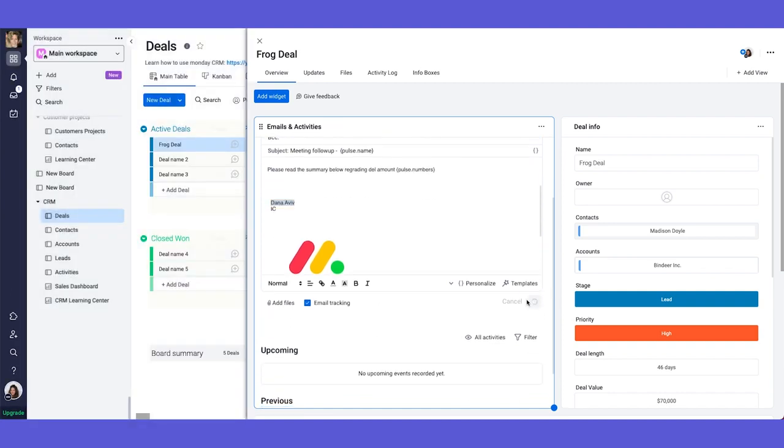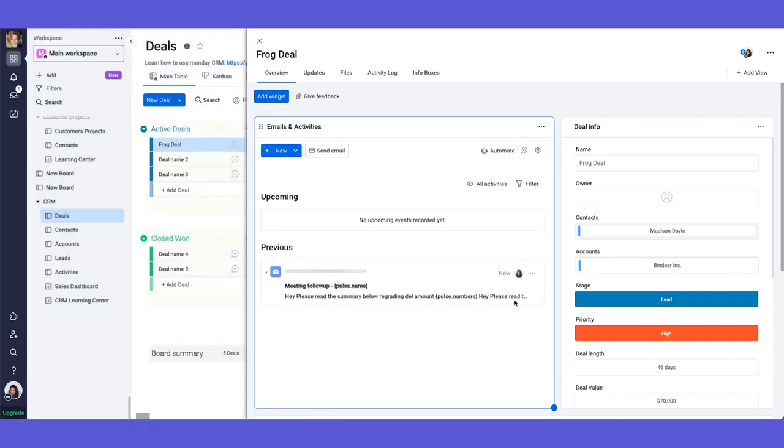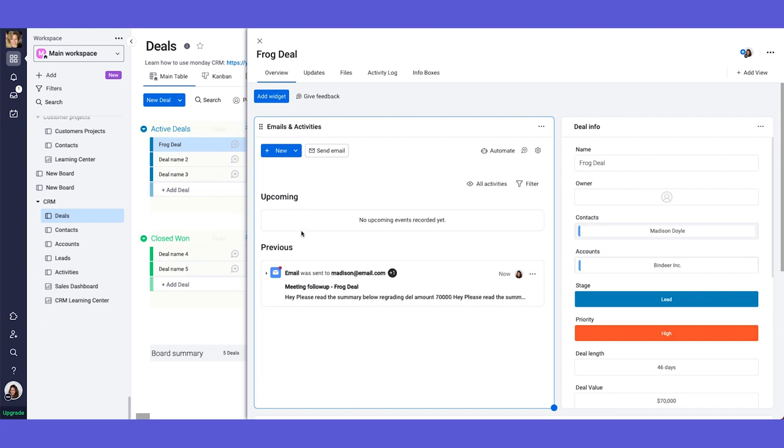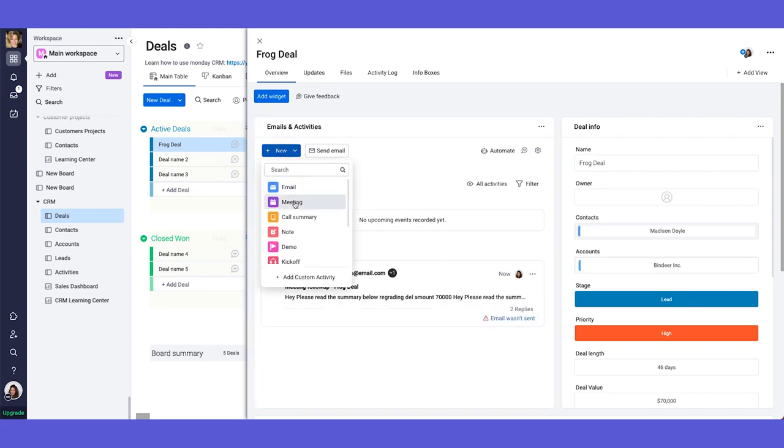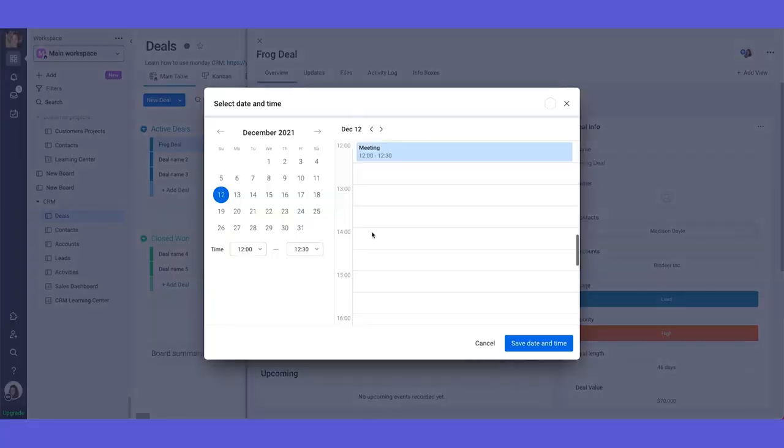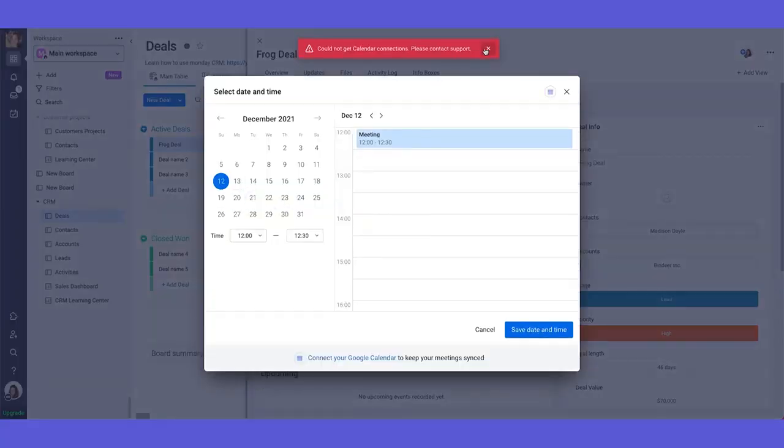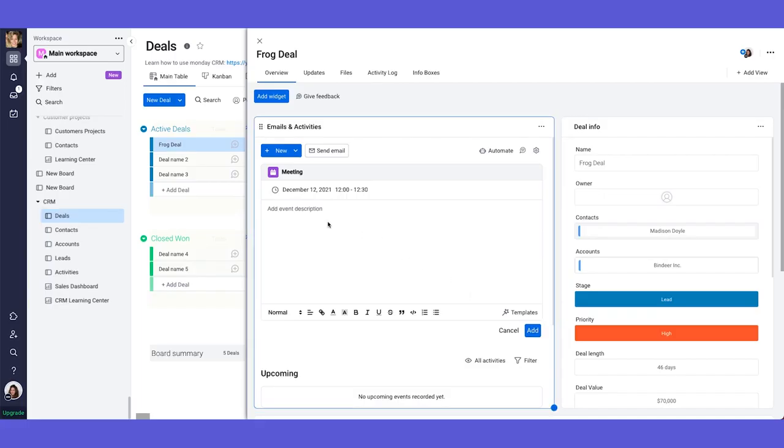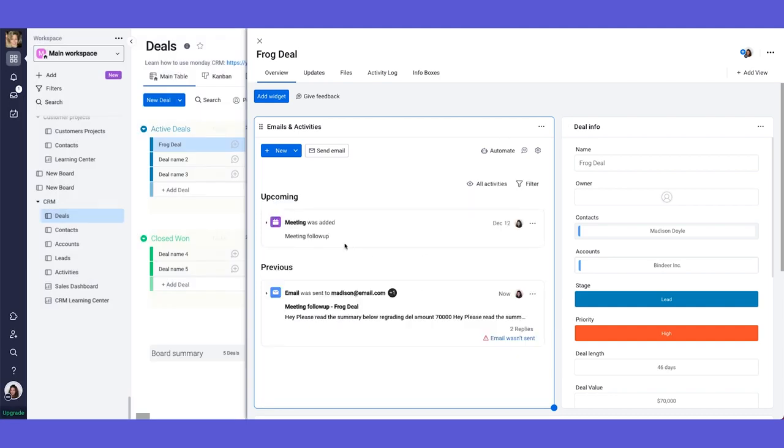Now, once you send the email, it will appear here in this timeline. So you will be able to see everything that happened previously, everything that is upcoming. Like for example, what happens if you schedule a meeting so you can schedule the meeting, you can choose the time that it will happen and you can save it and you can put here the description. So meeting follow up, you add it. And then because this is happening in the future, as you can see, it will be here in this section of upcoming.